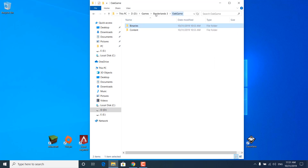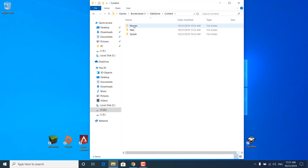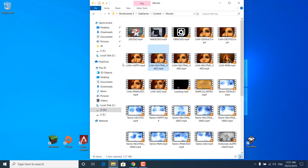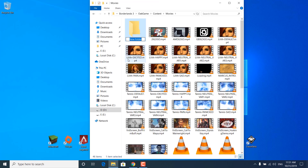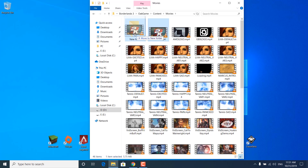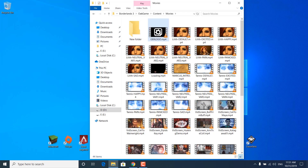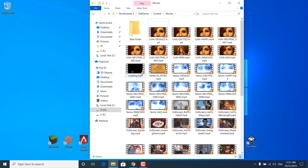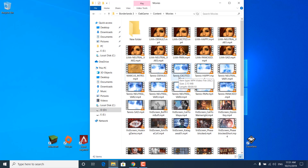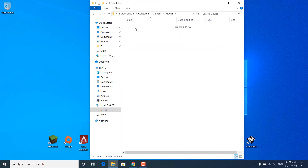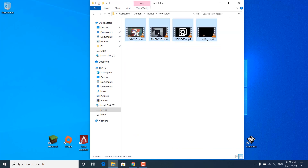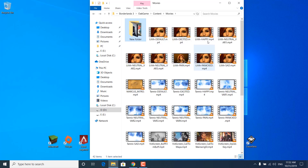Now go back to the OakGame folder and open the Content folder, then open the Movies folder. Right-click inside it, click on New, and create a new folder — you can name it whatever you want. Now move the 2K logo, AMD logo, GBX, and loading.mp4 inside of it. This basically stops the movies from playing at the start of the game. If you want to watch them again, just open the new folder, copy all of the movies, and paste them back into the Movies folder.